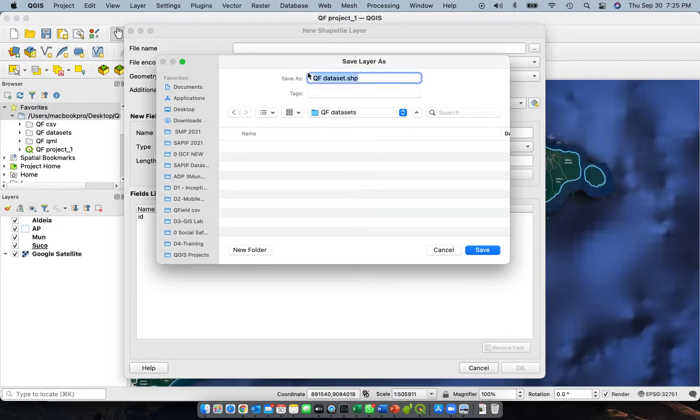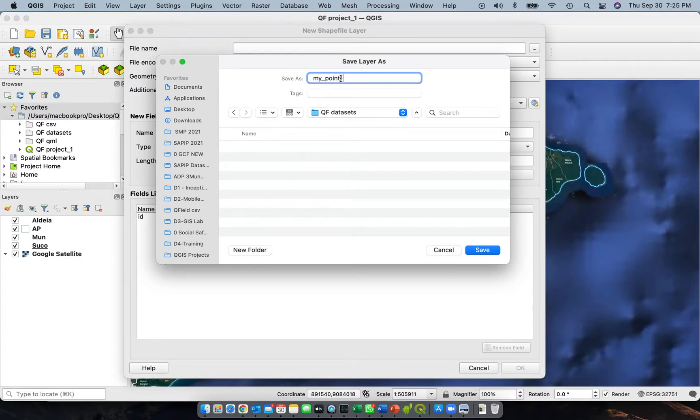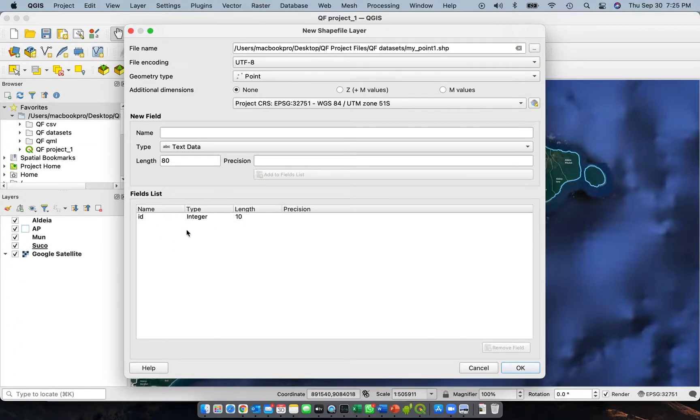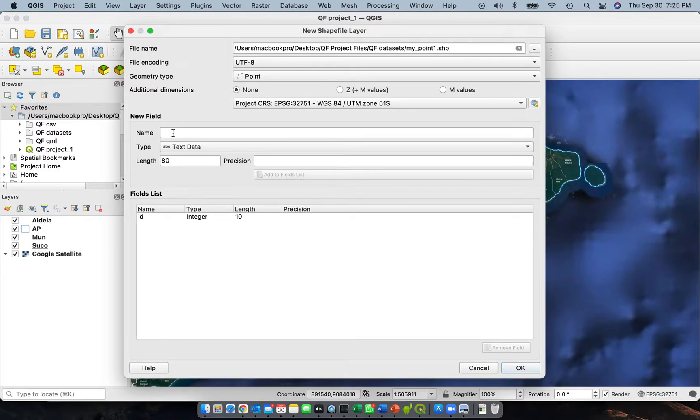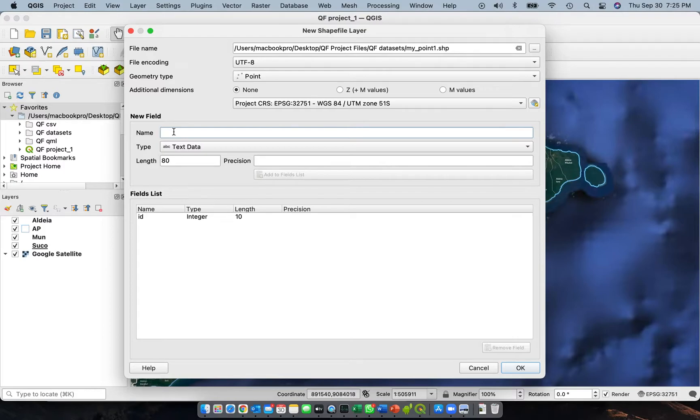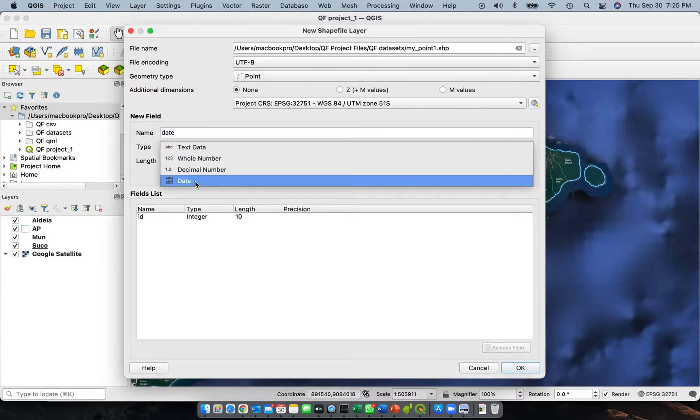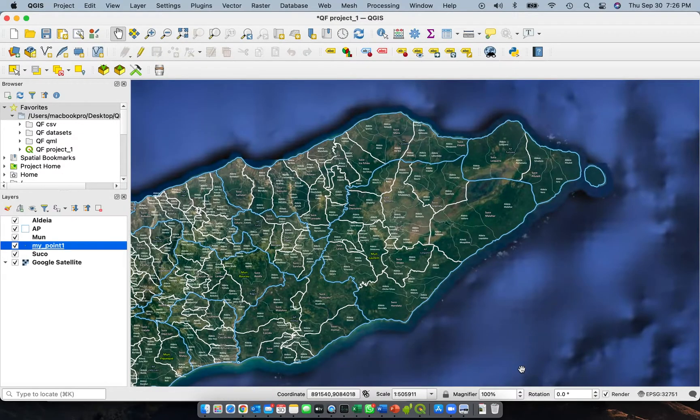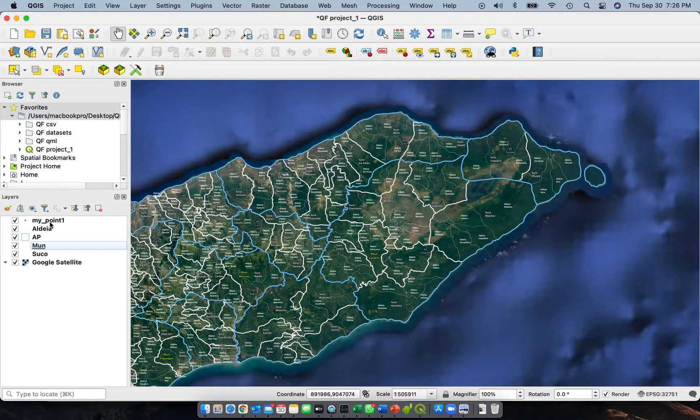Automatically it will bring you to this folder. If not, you need to navigate to that folder and then go to the subfolder QF datasets. Give it a name, let's say my_point_1. We'll give it a numeric number because this will not be our final dataset, just a draft. Save. This window is where you will see the fields or the columns of your database. This is automatically added because usually the ID becomes the primary key, but we'll add one more field. Let's call it date. Add it as one of the fields. Click OK.